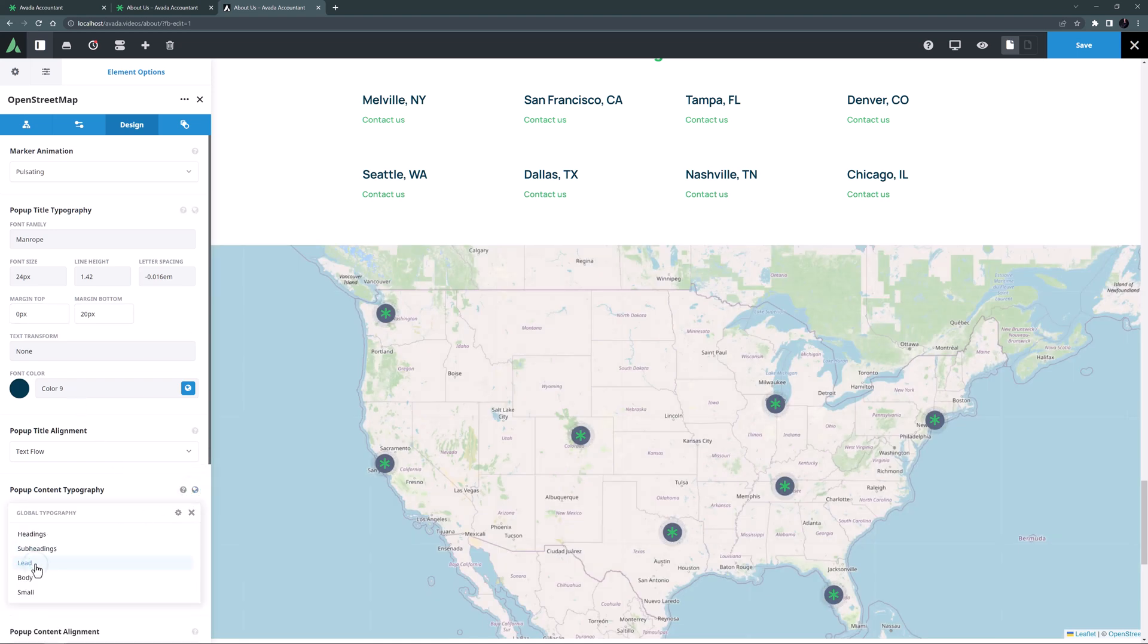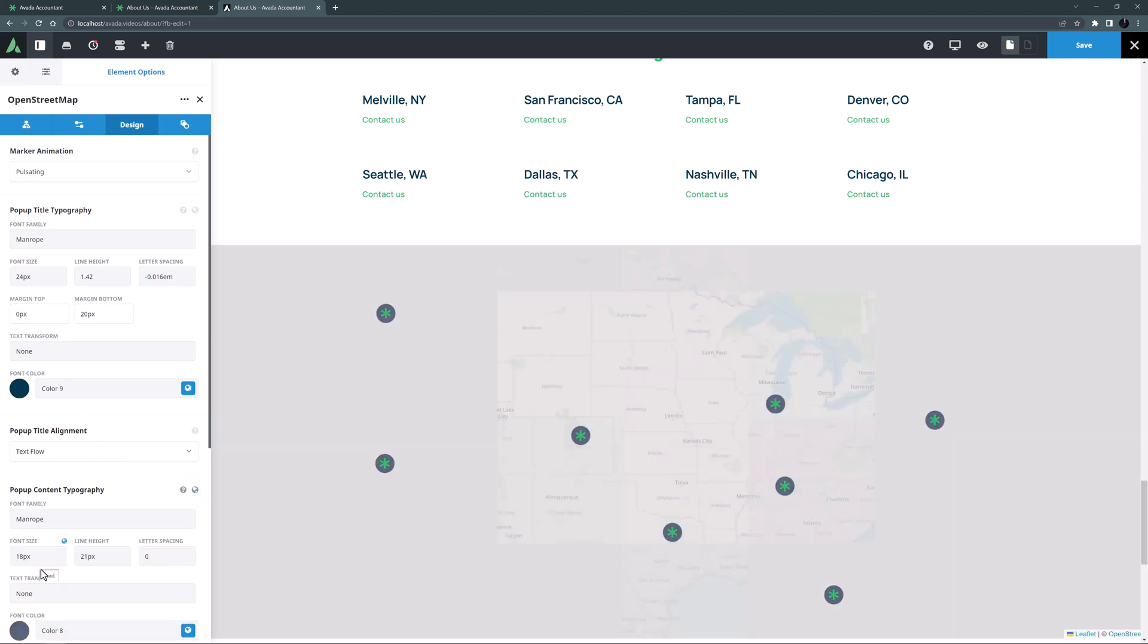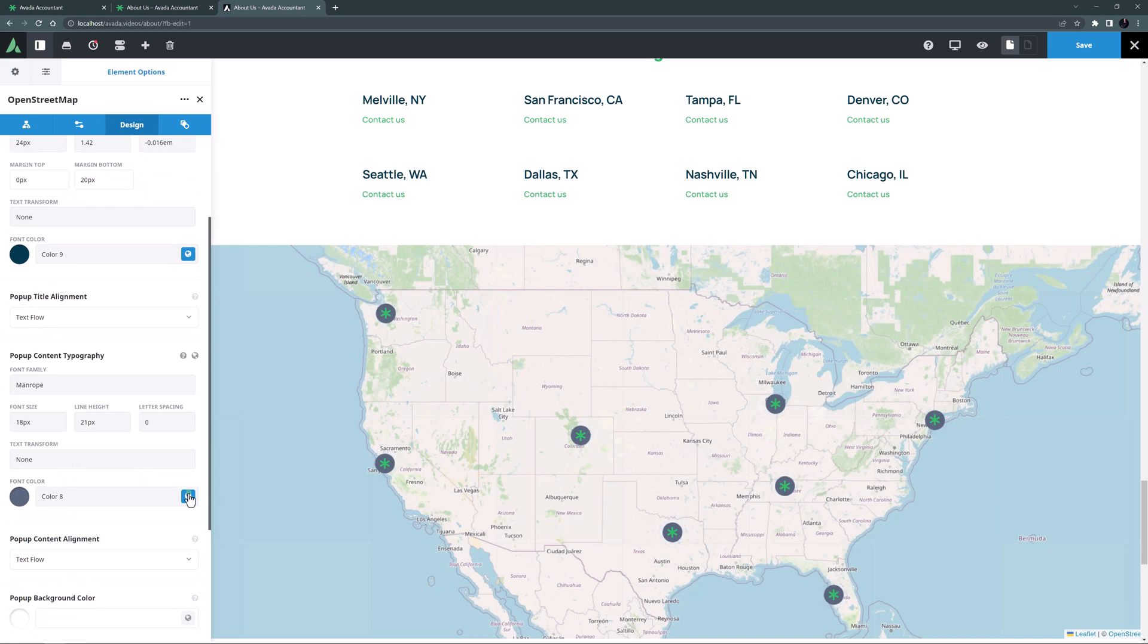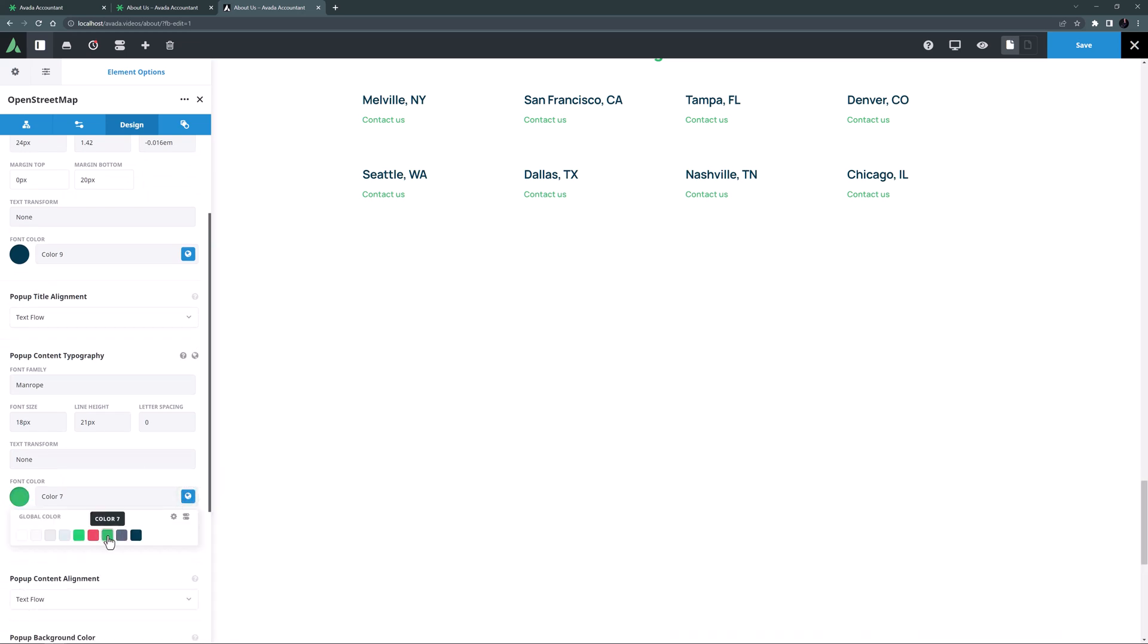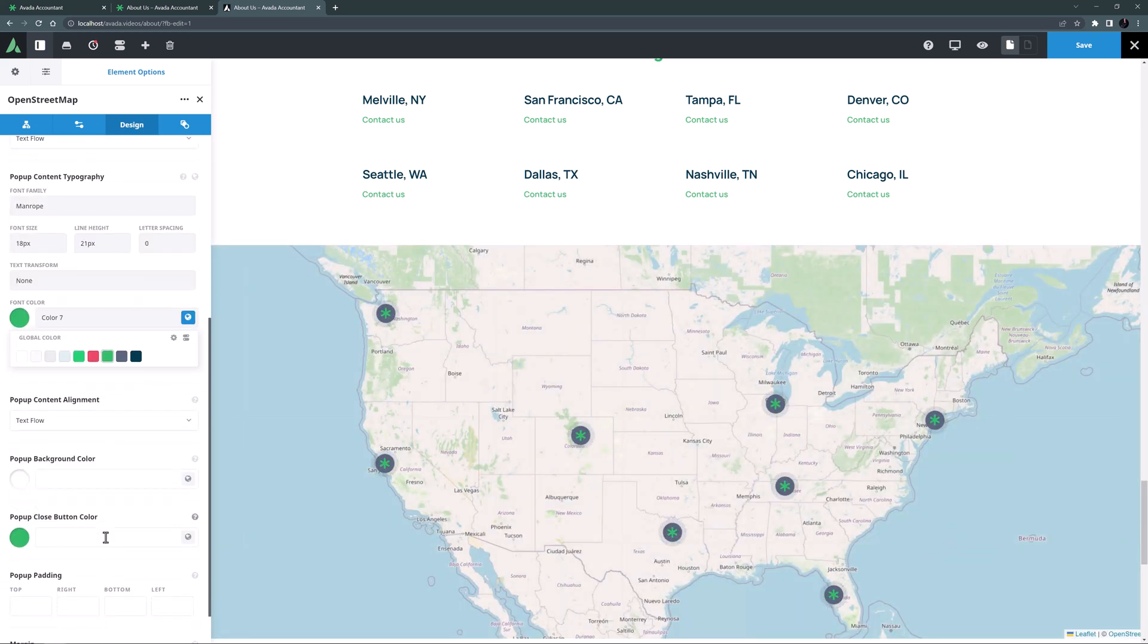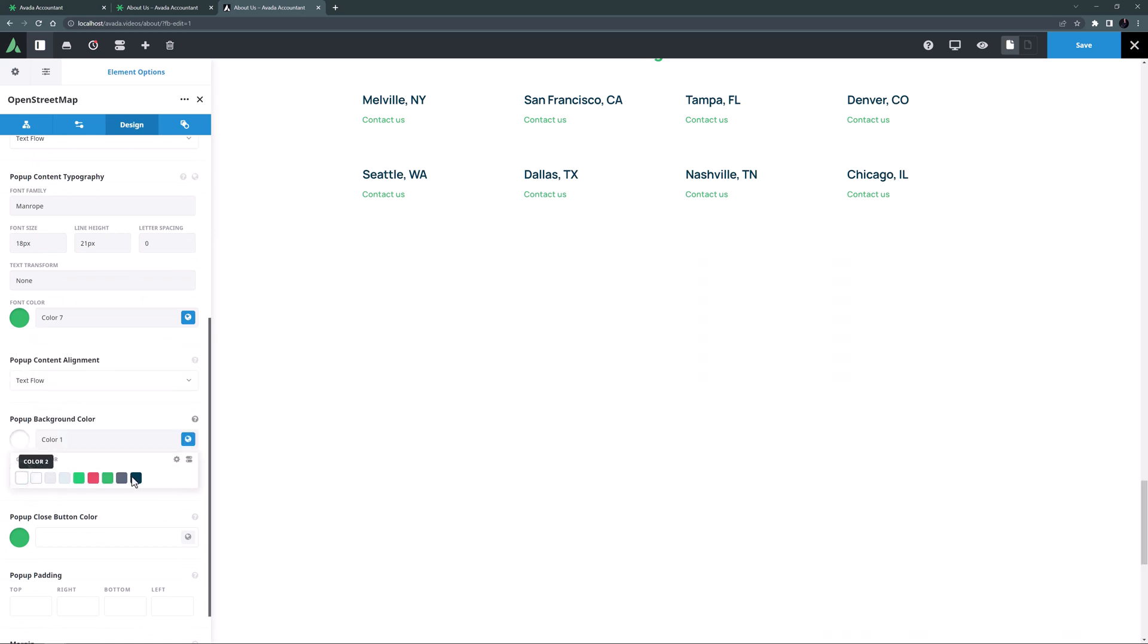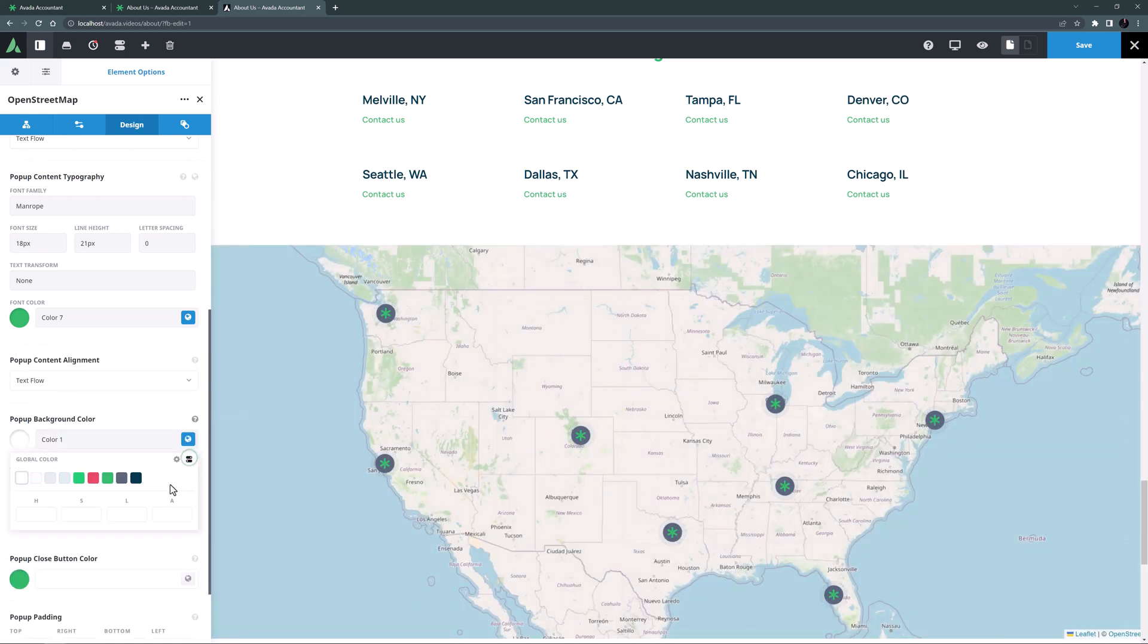For the popup content typography I'll apply the Lead global set and set the font colour to colour 7. And for the popup background colour I'll set that to colour 1 but I'll set a 50% transparency via the alpha channel on the global colour options.